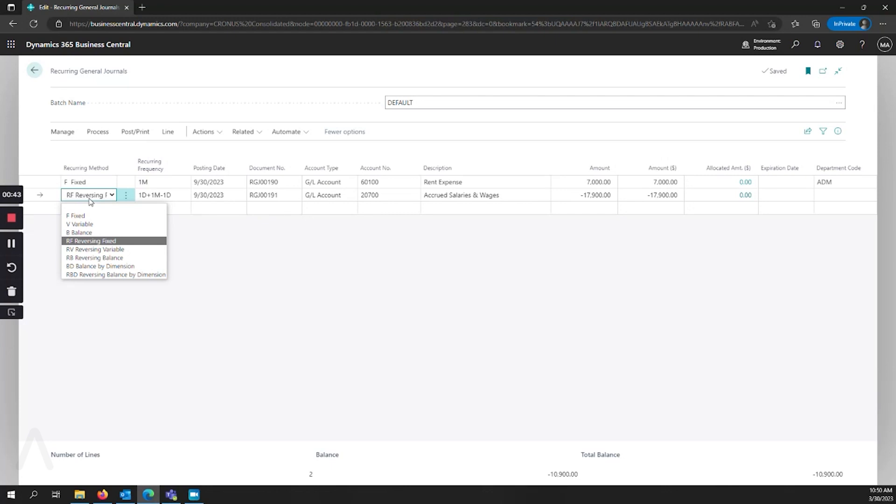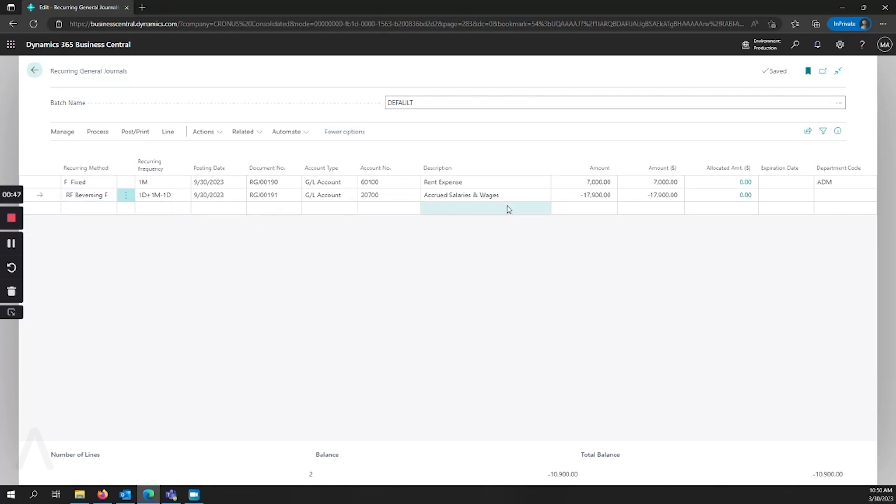I also have a second line here for reversing. The reversing entry will put this amount into the accounts we've selected on this posting date and then on the next posting date it will reverse them automatically so that we don't have to have multiple lines that we've entered for things like doing accruals.